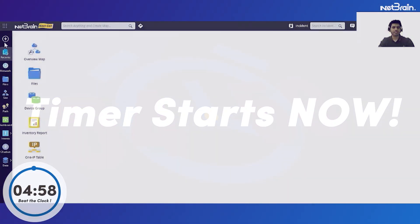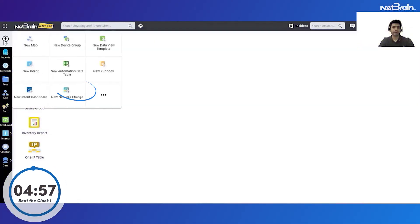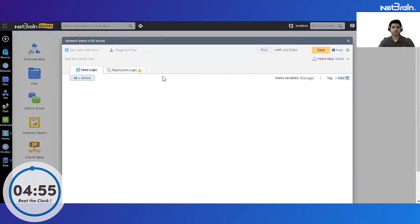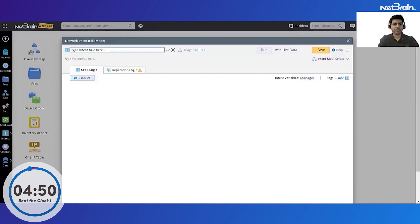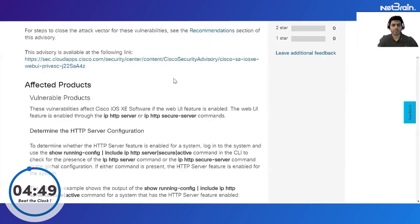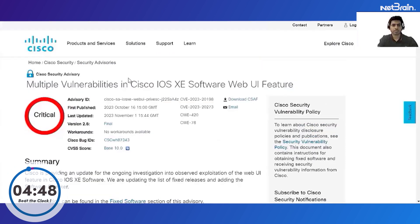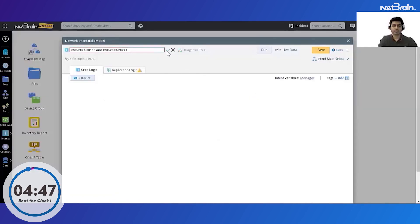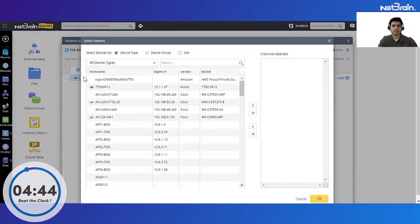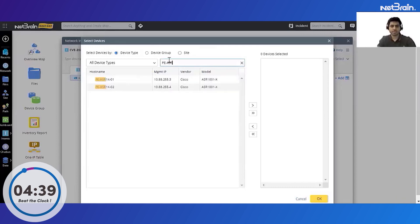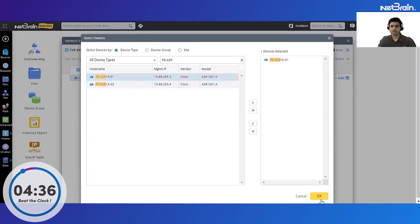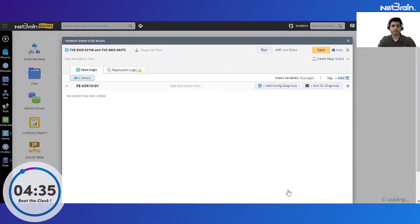As always we'll first go ahead and create a new intent. Under our intent let's name it to the CVID of the vulnerability. Now once I've named this intent I'll select the seed device. So I'll select any one of my ASR devices which have the IOS XE, I'll select this and click on OK.